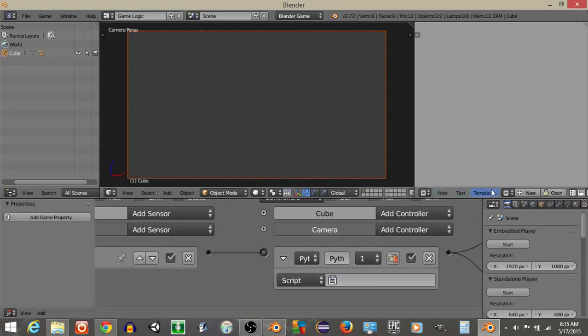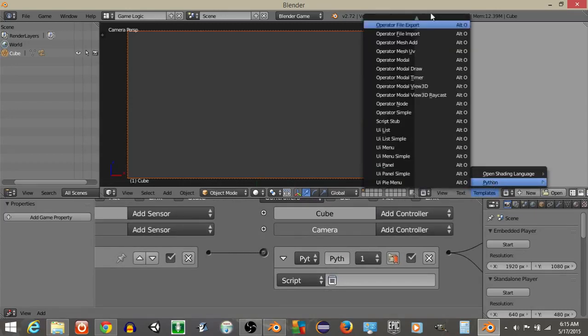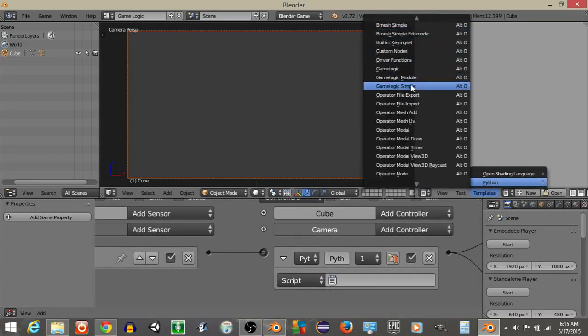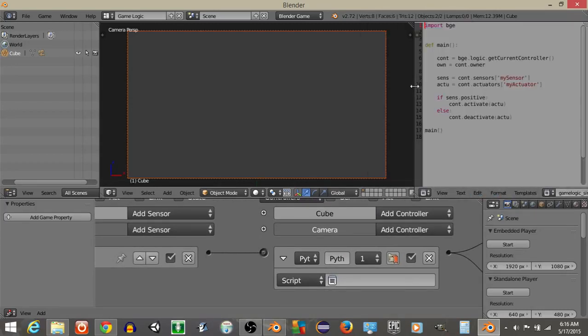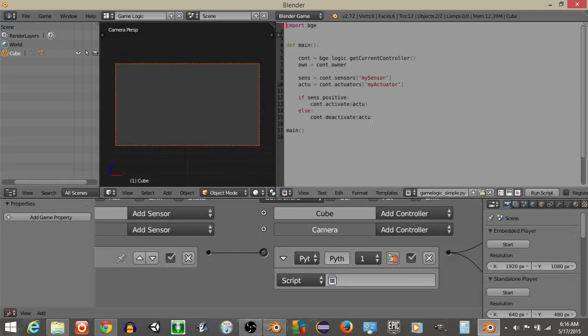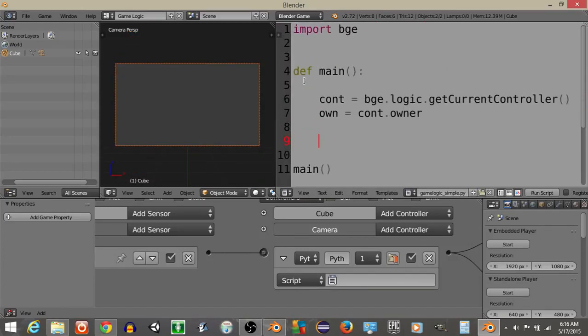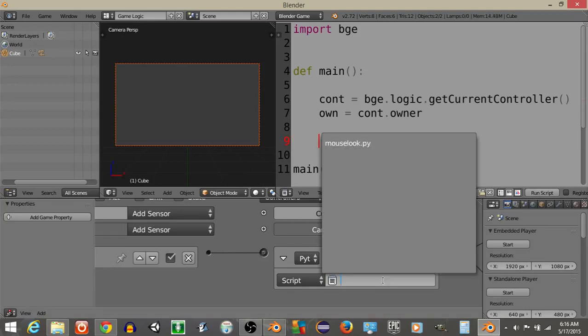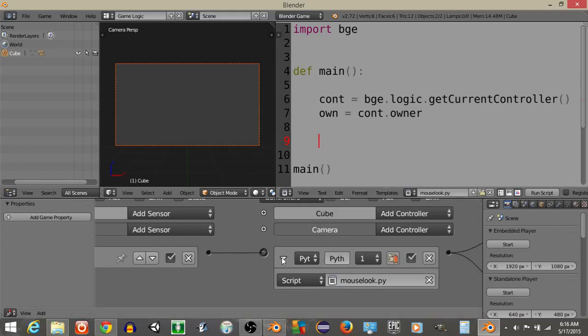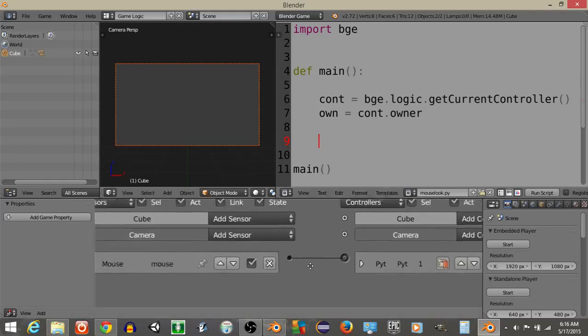Now that we have this, let's do templates, Python, and then game logic simple. Delete the portion I have highlighted, and hit Ctrl and scroll up on your mouse to make your text larger, and rename this as mouseSelect.py. Add this script inside your Python controller and connect them.